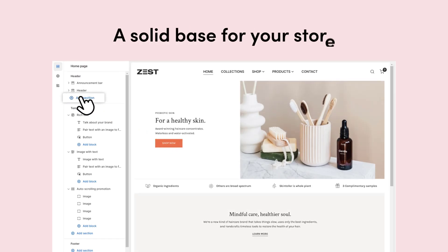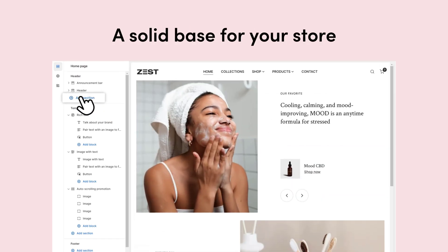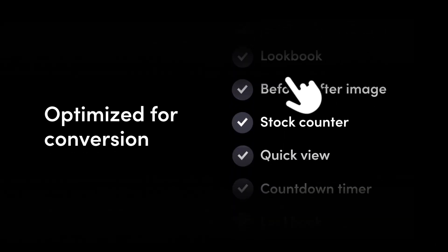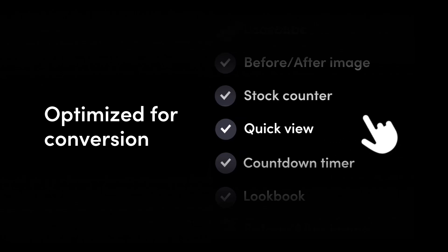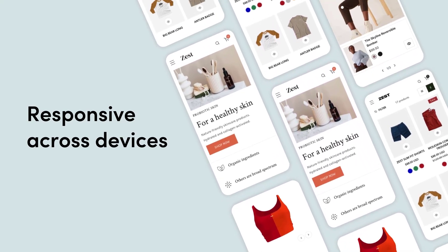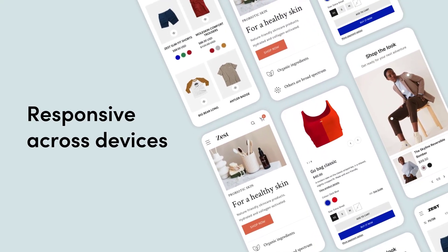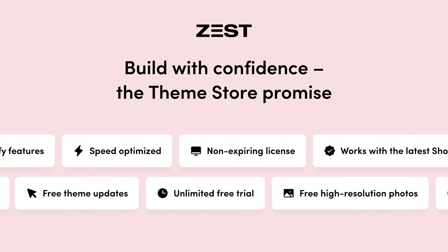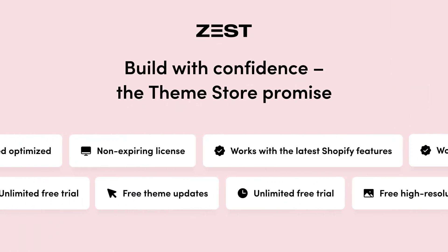A solid base for your online store — more flexible than flexibility, optimized for conversion, and packed with built-in features. Especially designed with the success of mobile commerce in mind. Your store is generated by clean code, tested, and approved by Shopify.